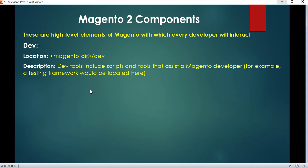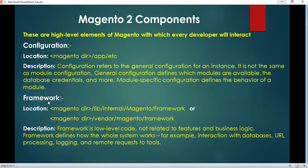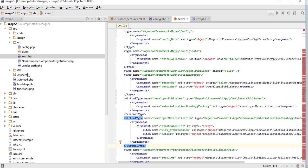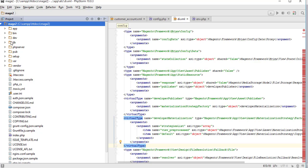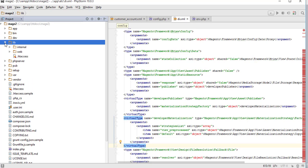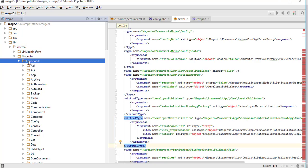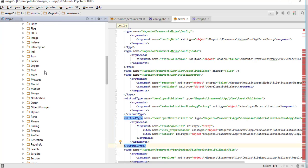The next component is framework files. The framework is low-level code not related to features and business logic — it defines how the whole system works. This includes interaction with the database, URL processing, logging, and remote requests to tools. In this installation, framework files are located in lib/internal/Magento/Framework.